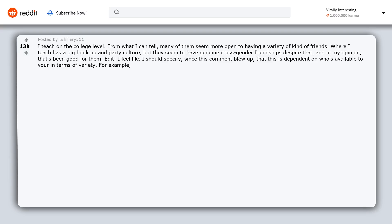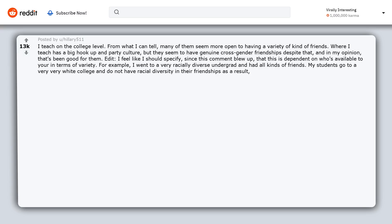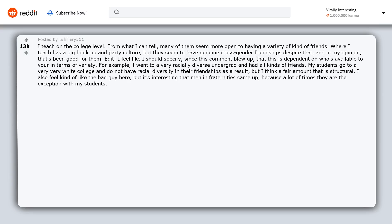I feel like I should specify since this comment blew up that this is dependent on who's available to you in terms of variety. For example, I went to a very racially diverse undergrad and had all kinds of friends. My students go to a very, very white college and do not have racial diversity in their friendships as a result, but I think a fair amount that is structural. I also feel kind of like the bad guy here, but it's interesting that men in fraternities came up because a lot of times they are the exception with my students. They'll really only hang out with their brothers and, depending on the fraternity, can be really awful to women.